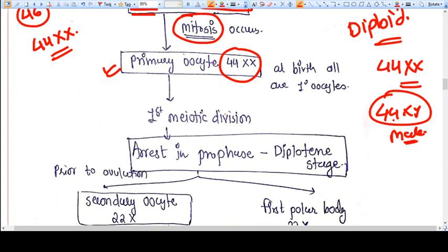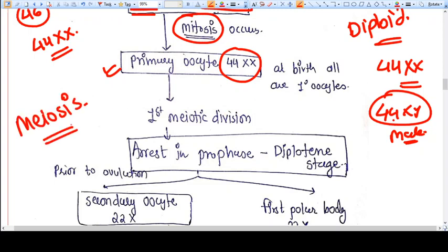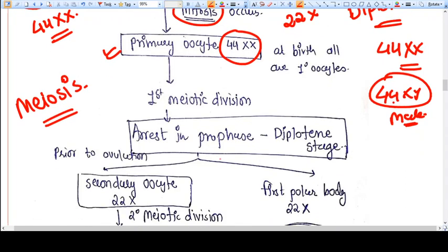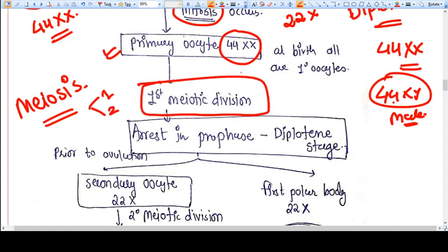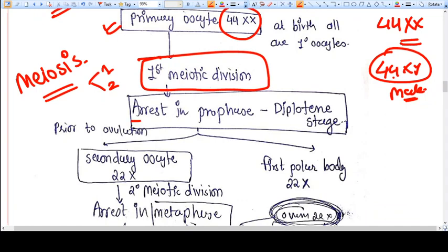Now we are entering into meiosis. Meiosis is the process in which the diploid set of chromosomes is converted into haploid — that is 22 X. Meiosis has two basic processes: meiosis one and meiosis two. In meiosis one, the progress is stopped or arrested in prophase of cell division. This is also called the diplotene stage.